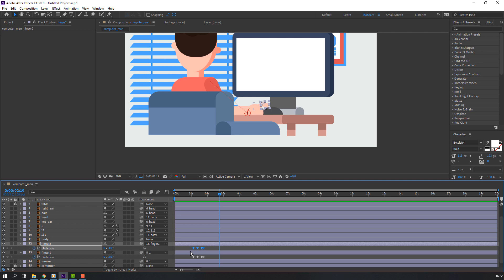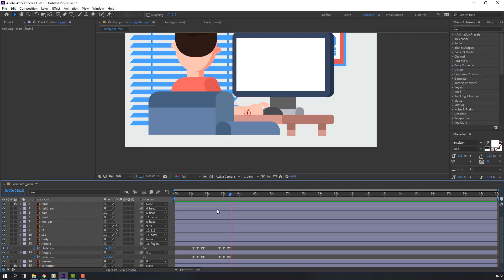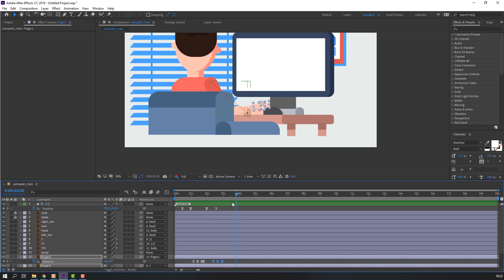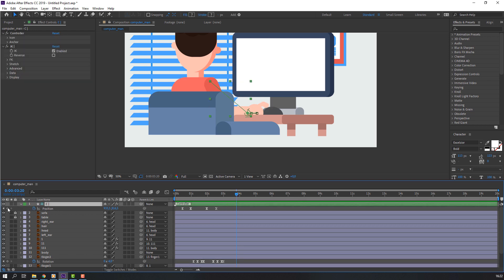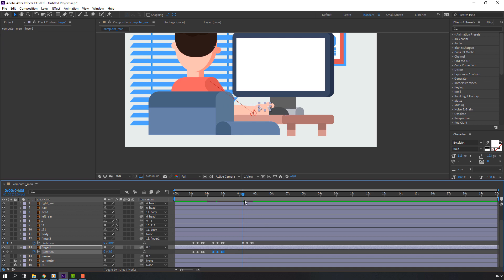Select these keyframes, Ctrl+C and Ctrl+V. Again Ctrl+C and Ctrl+V. Select the keyframe and move to the left. Make a new keyframe, go to here and change position. Again select keyframes, Ctrl+C, Ctrl+V.